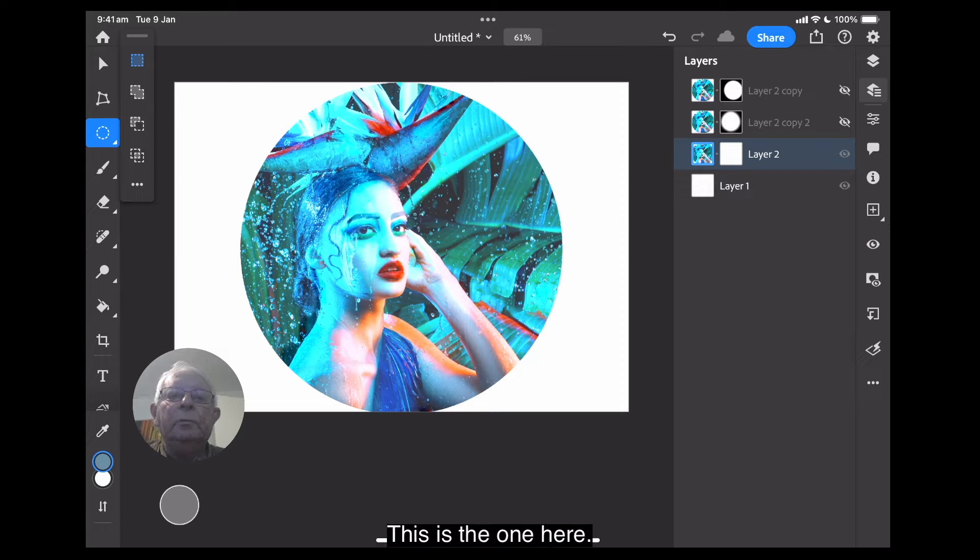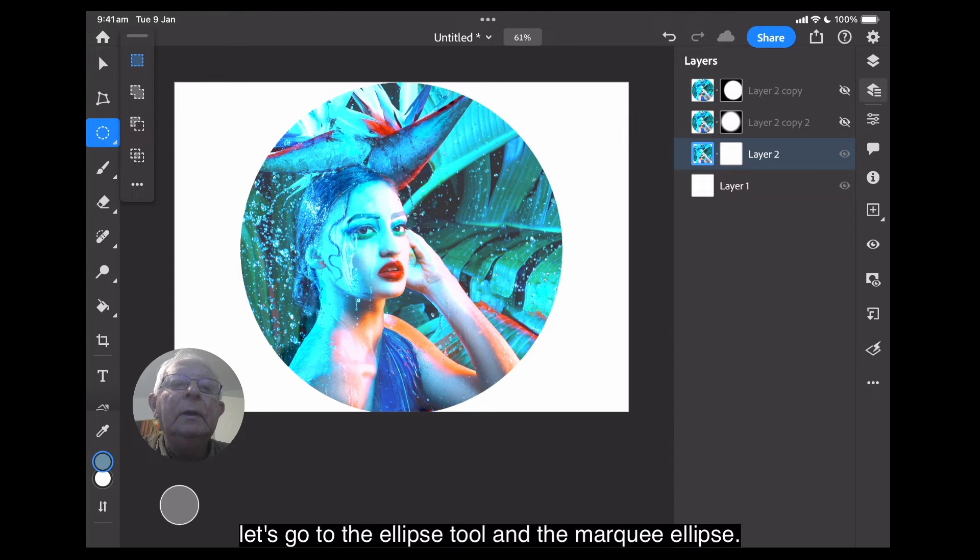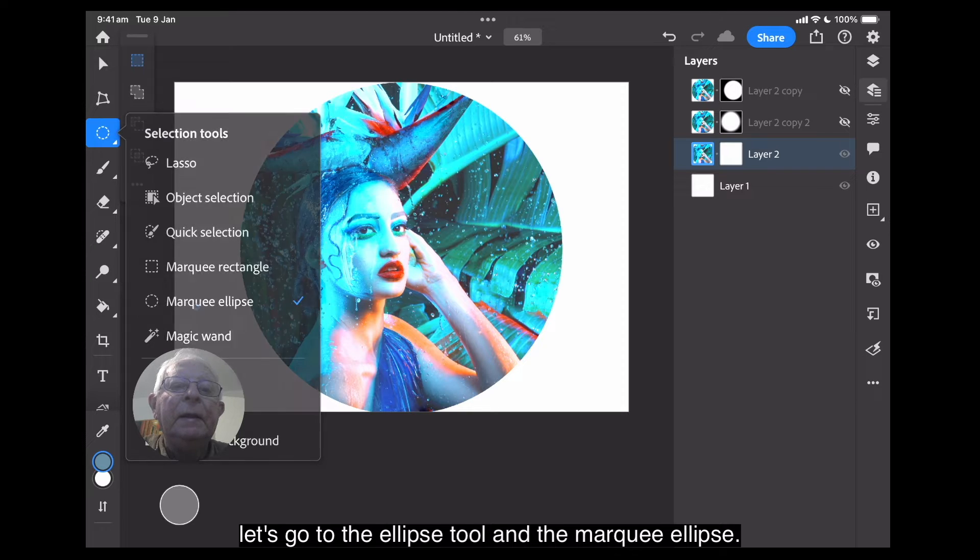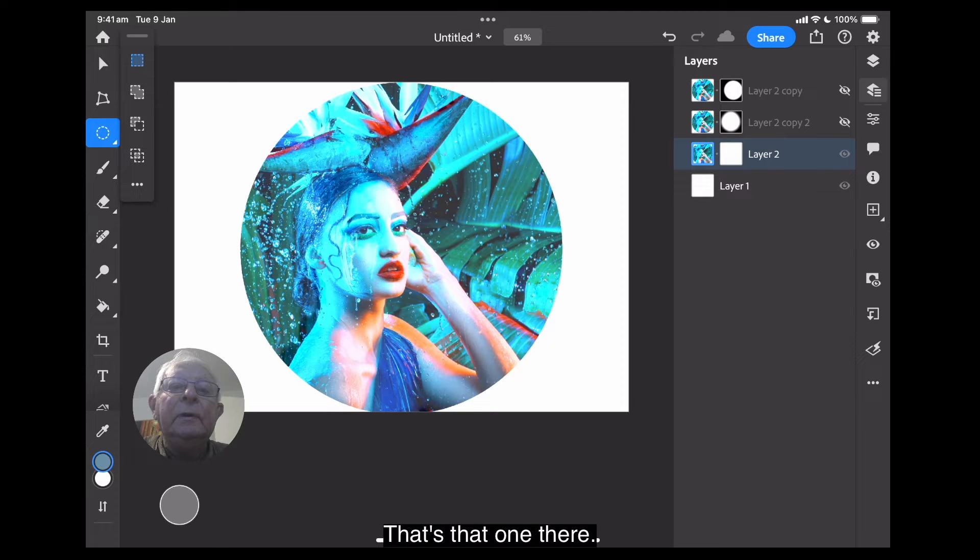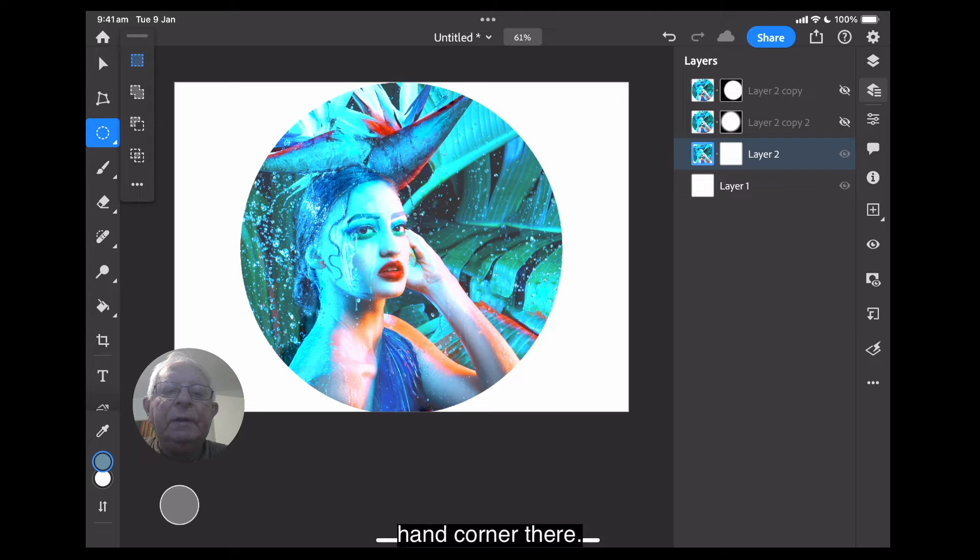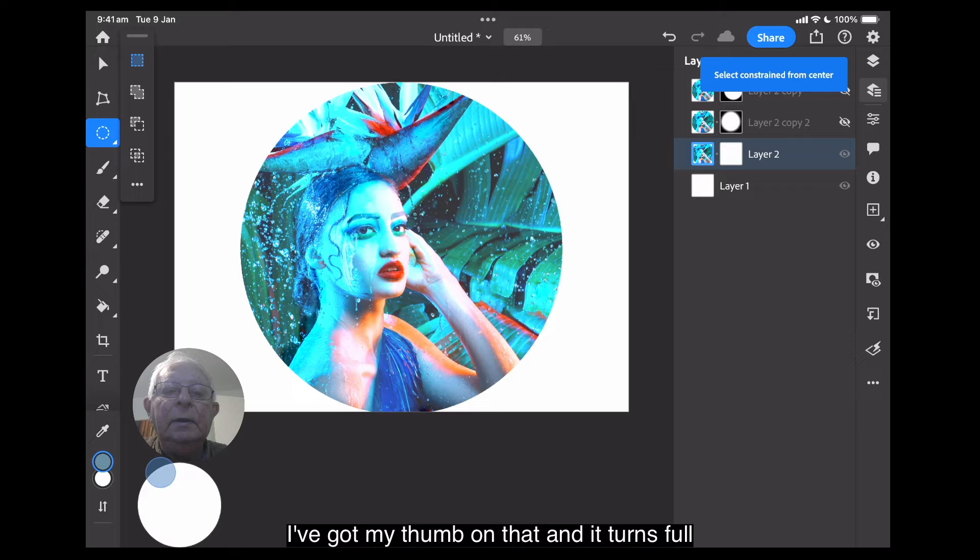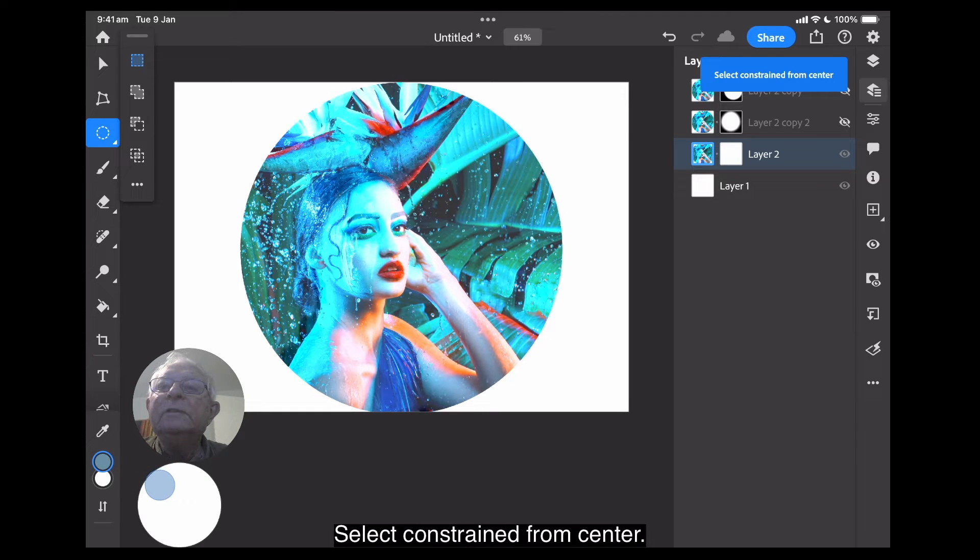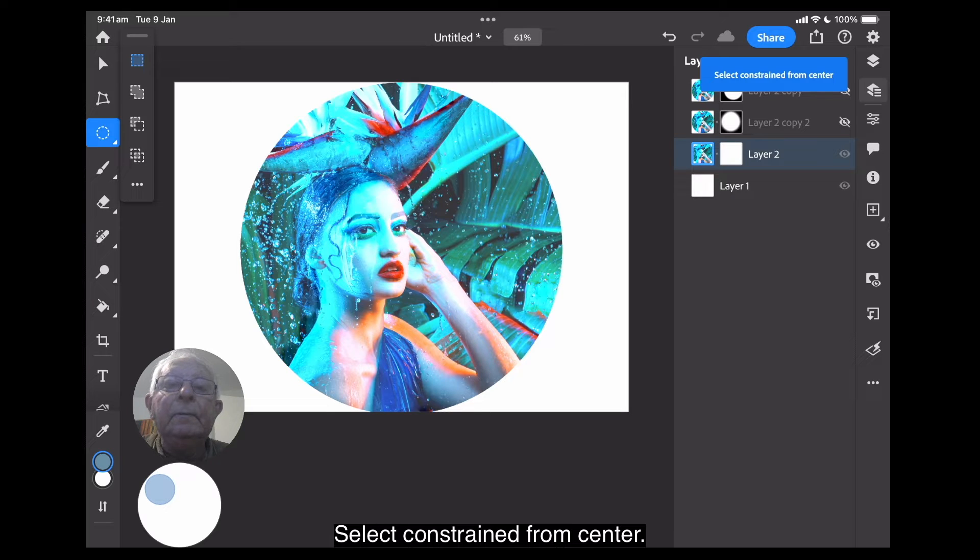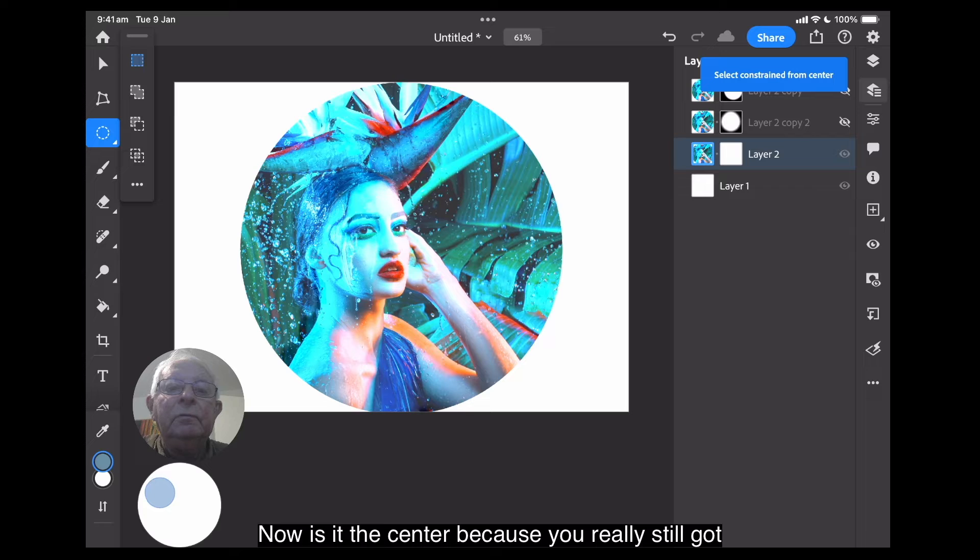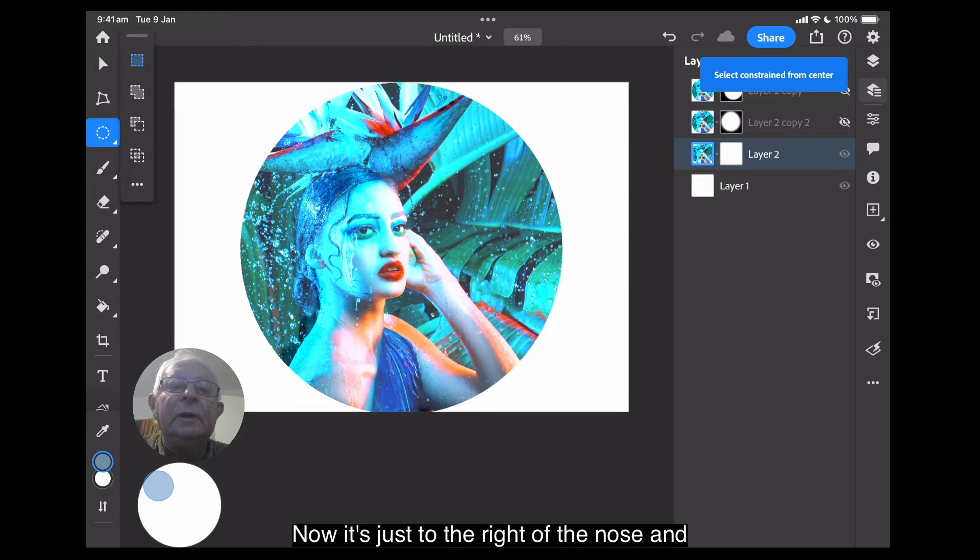This is the one here. Now, what I'll do to refine the edges of this, let's go to the ellipse tool. And the marquee ellipse, that's that one there. Now, we've got a little circle on the bottom left-hand corner there. I've got my thumb on that, and it turns full white. And you can see at the top right-hand side, select constrained from center. Now, is it the center? Because you've really still got to find the center. But it will draw a perfect ellipse.